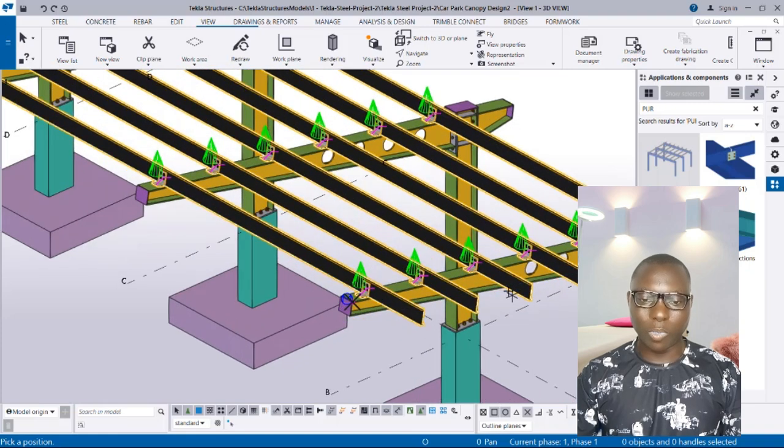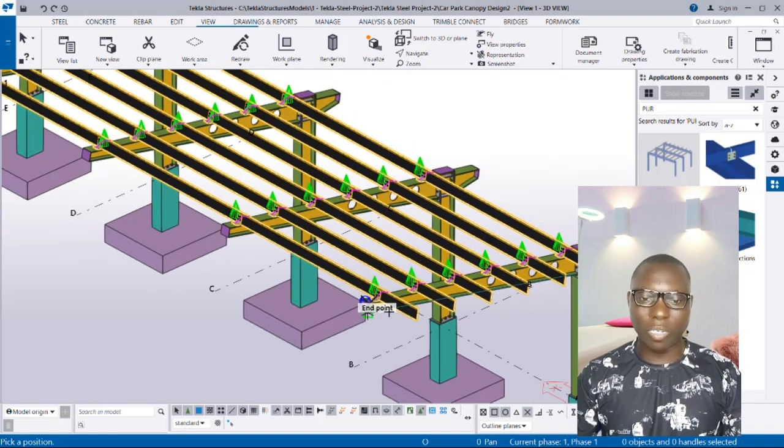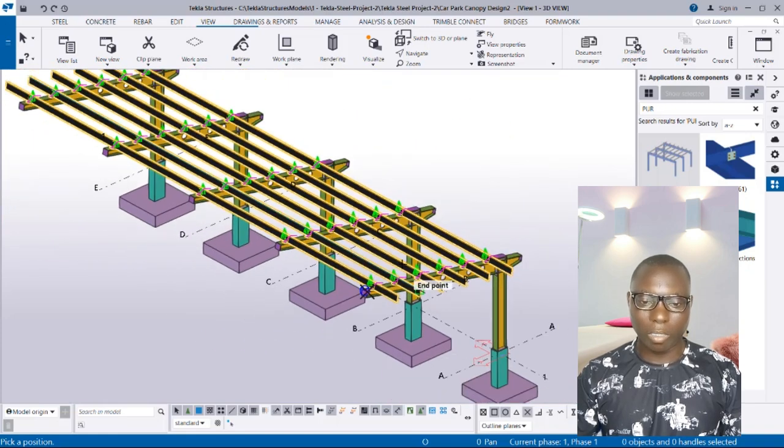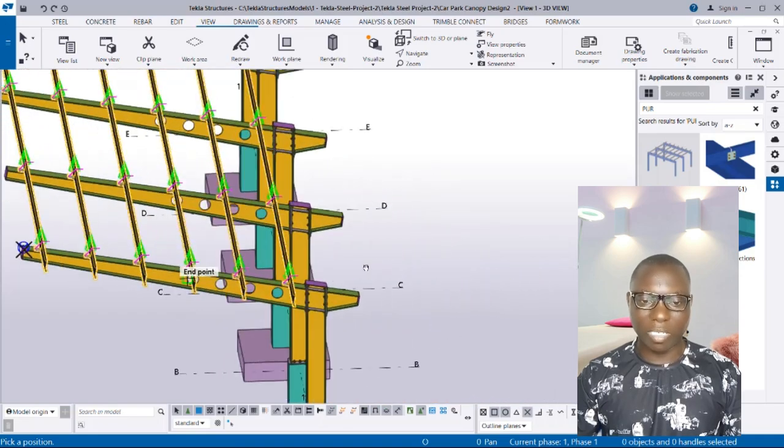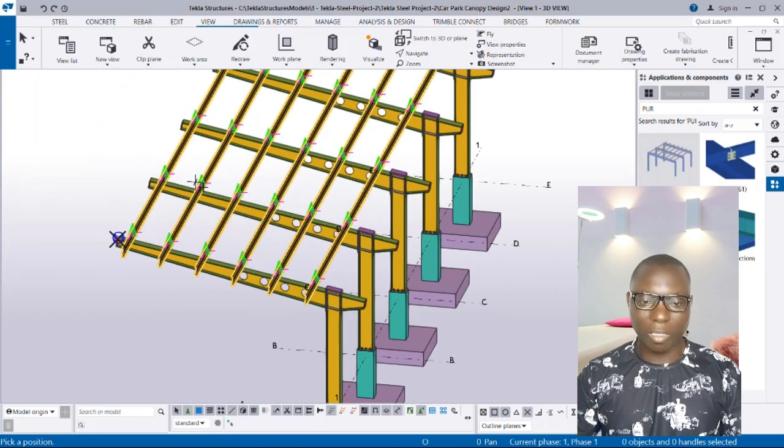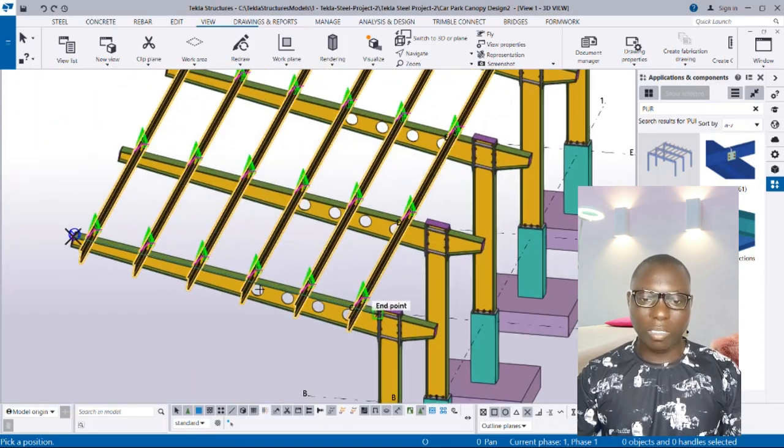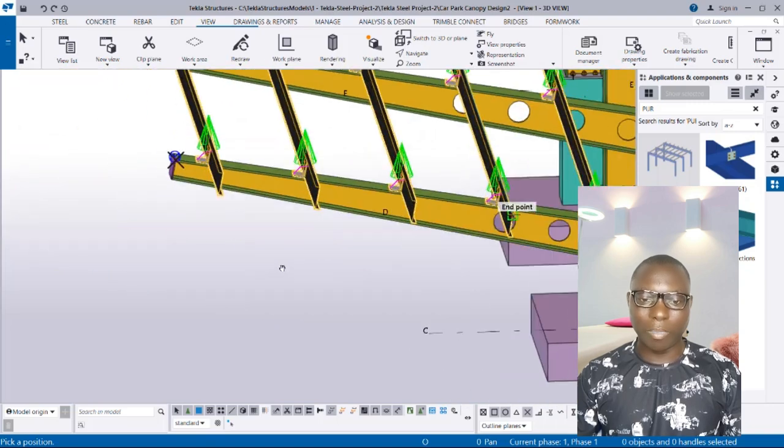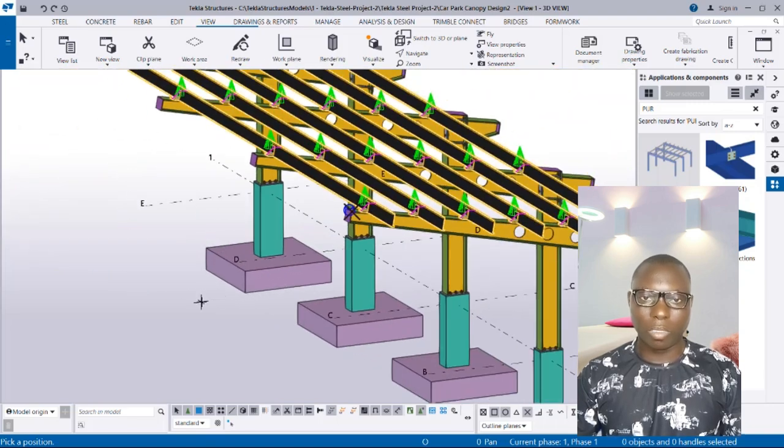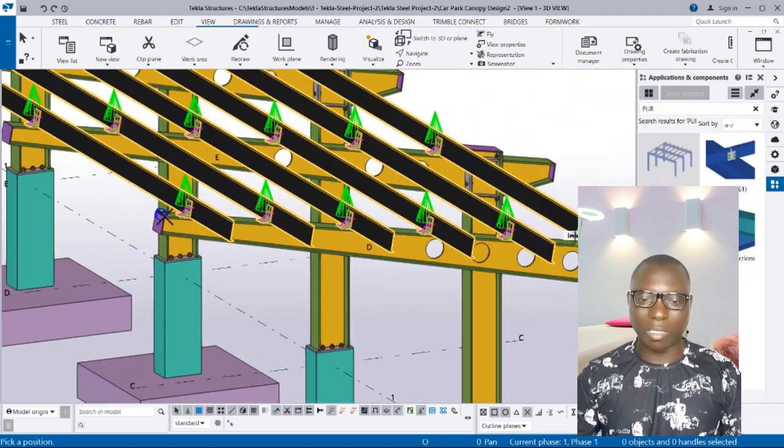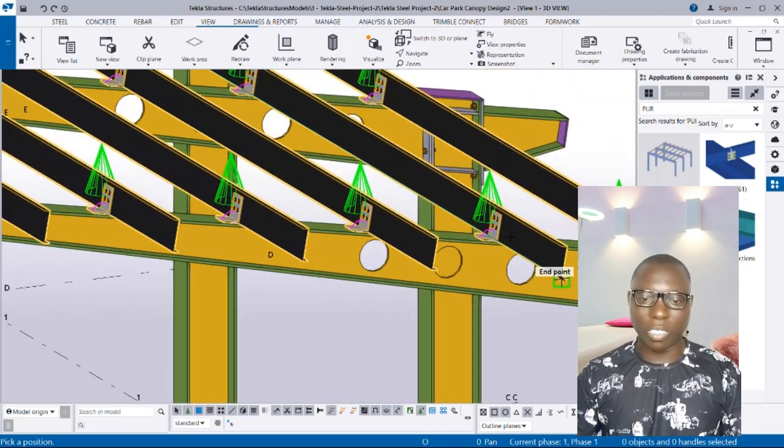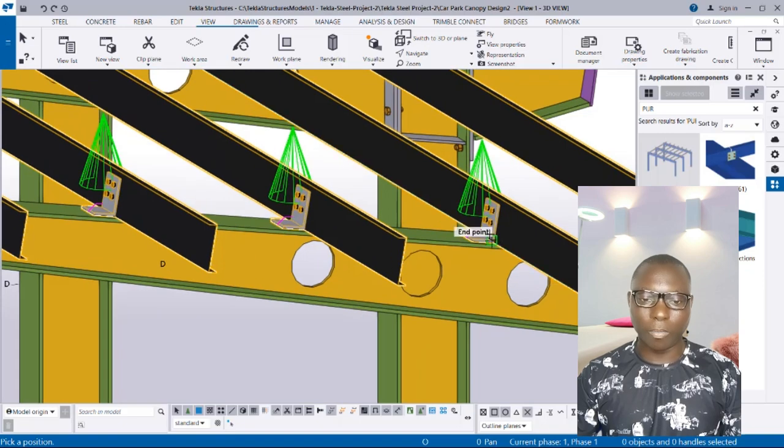It is going to automatically insert the purlins as well as the purlin connections, very modern and neat, just like this as you can see.